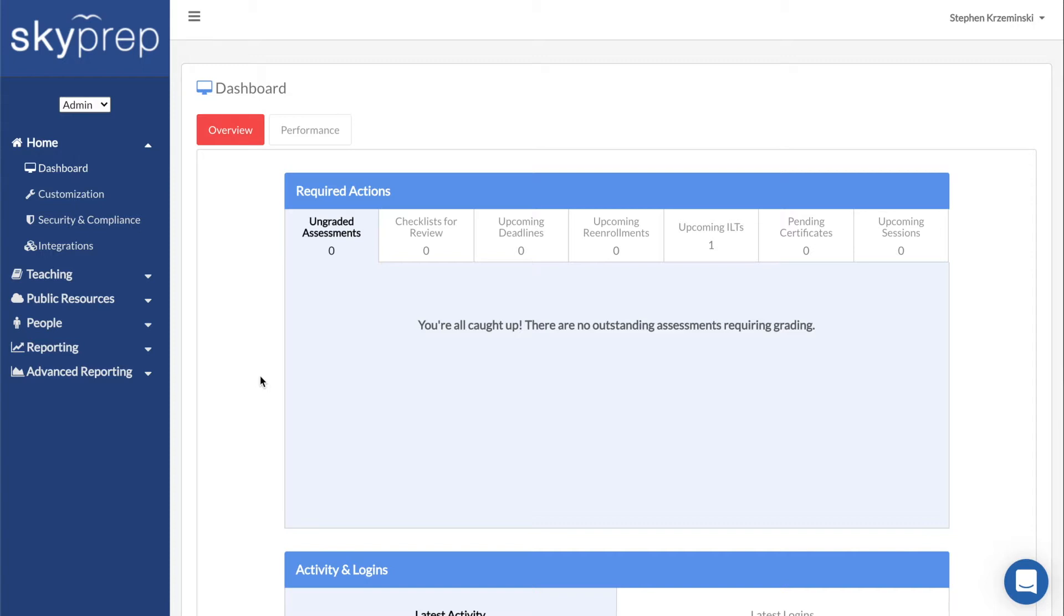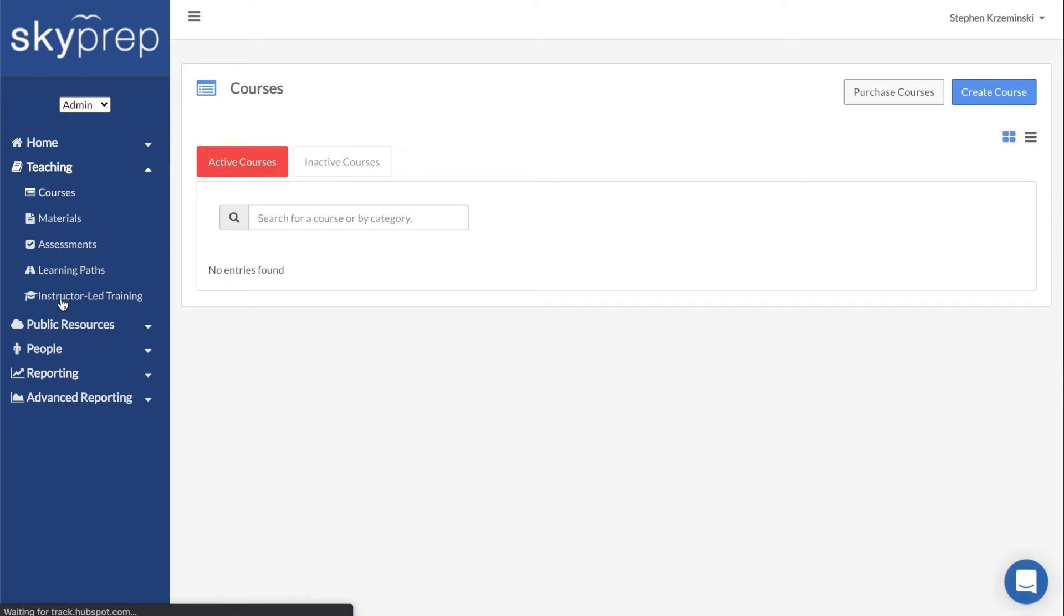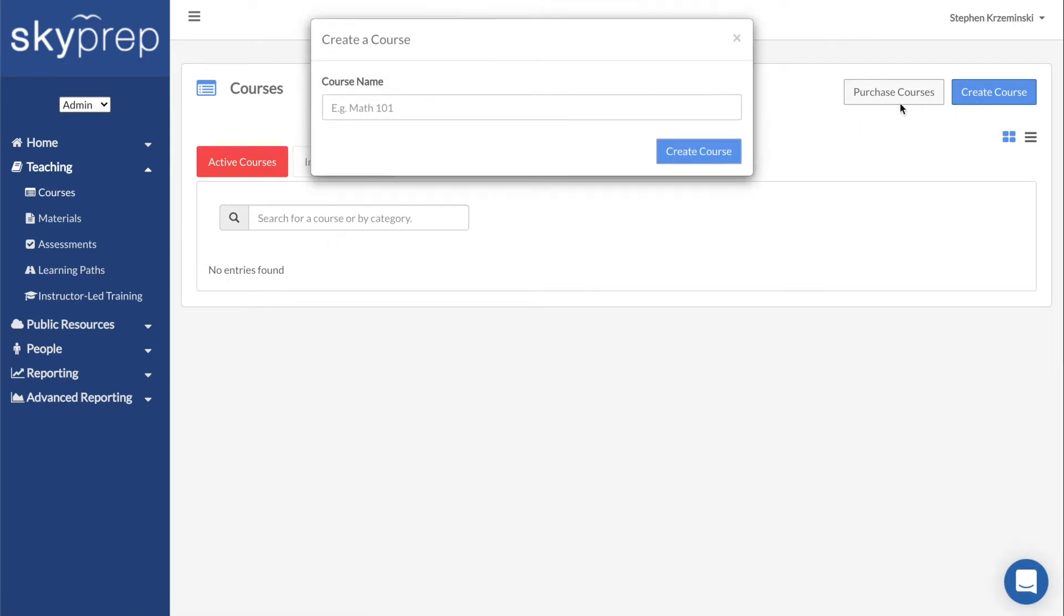To create a course, click on Teaching, then on Courses. Use the Create Course button on the right to name your course, then click on the final Create Course button.